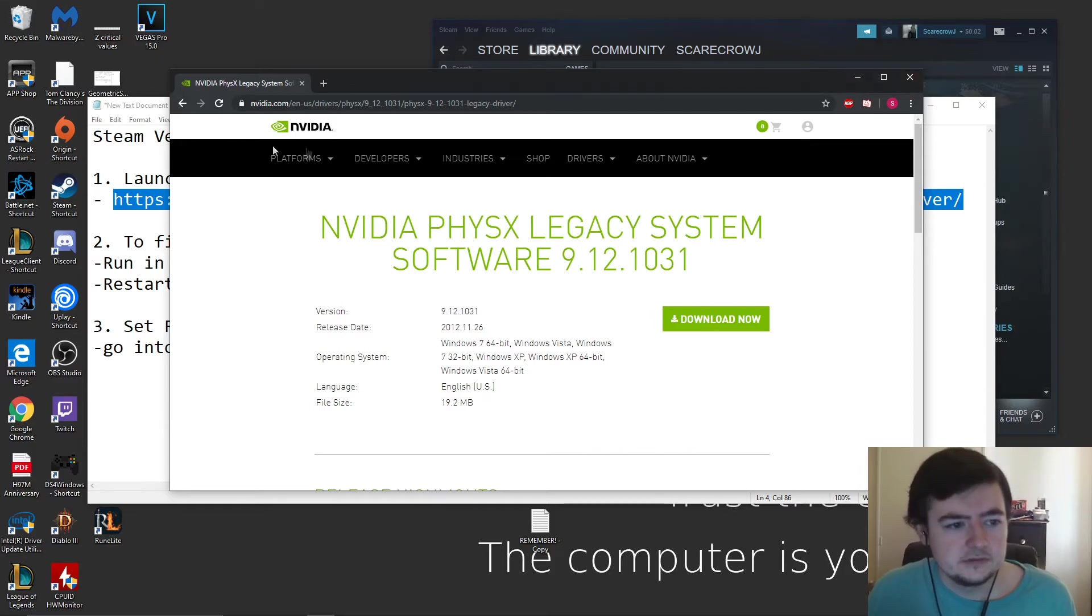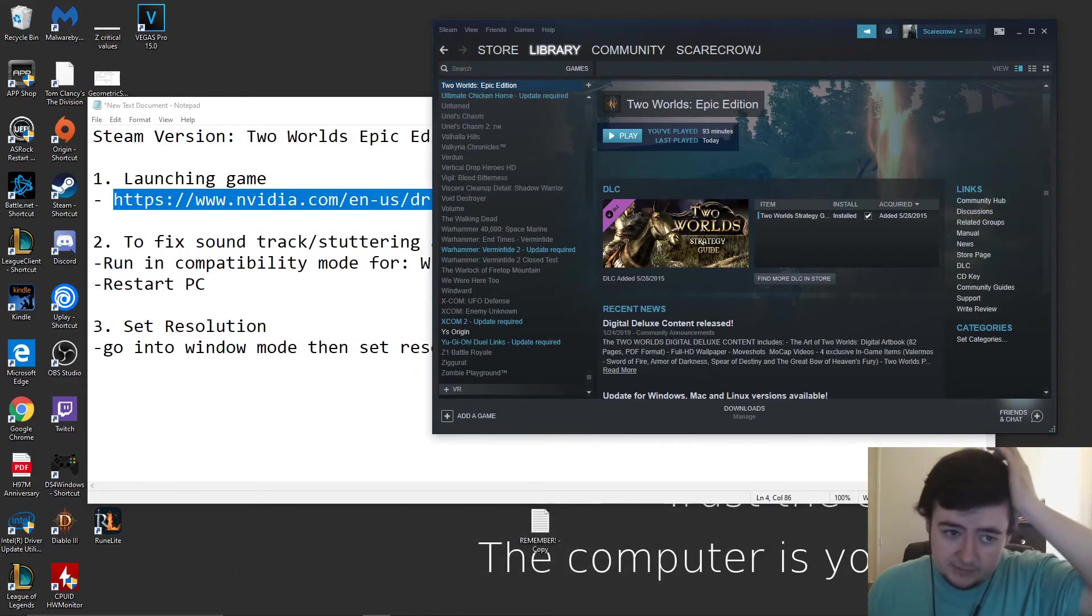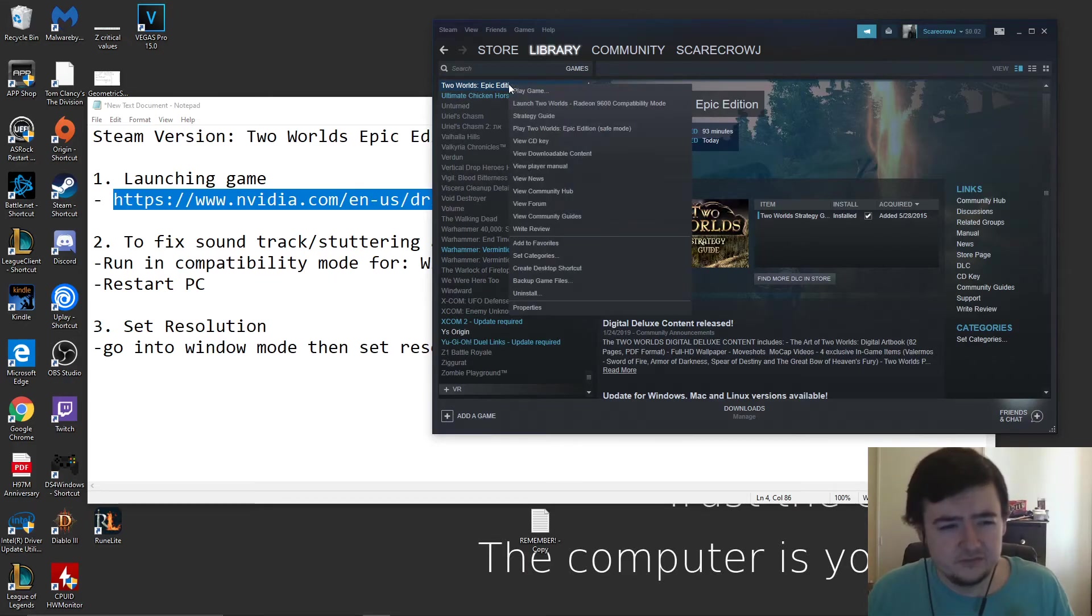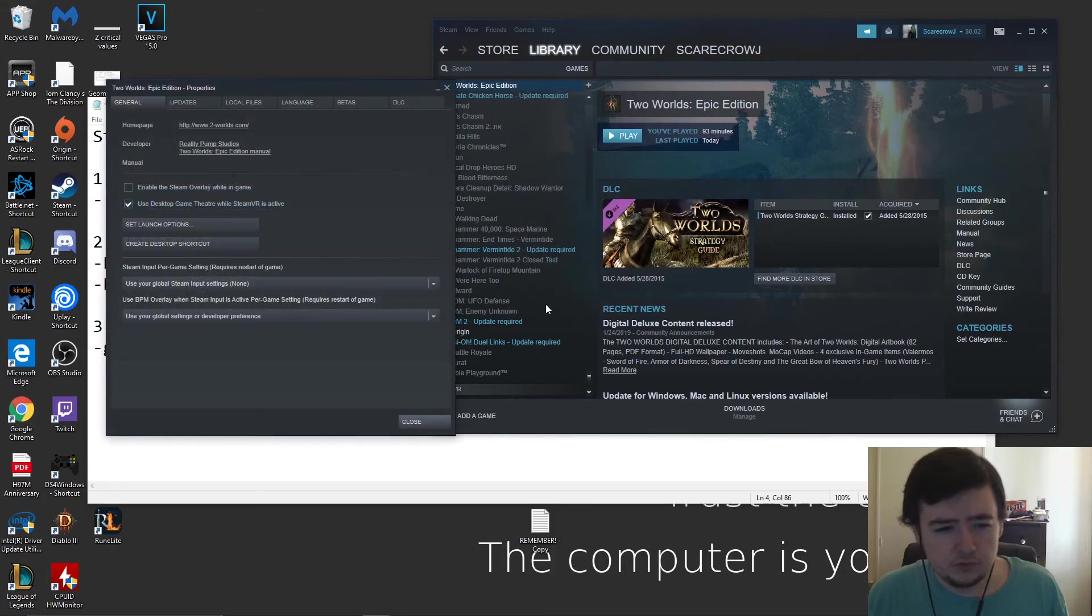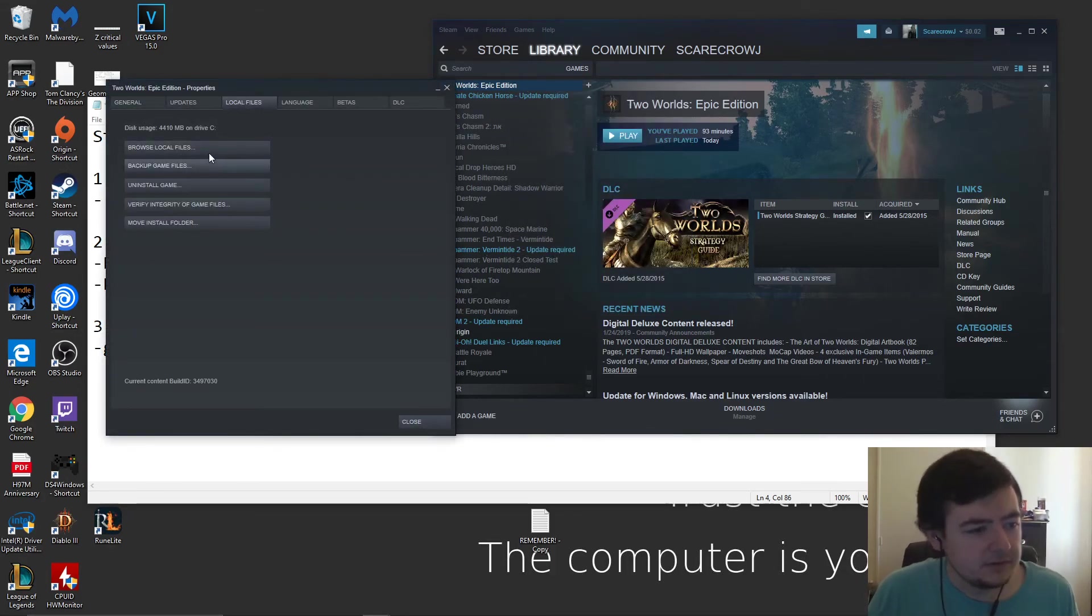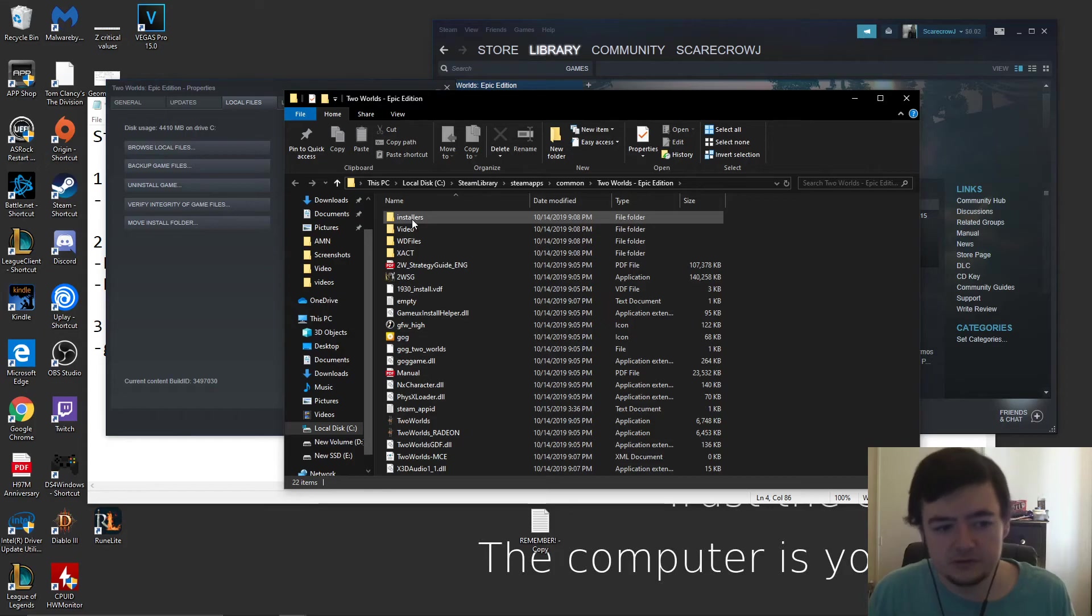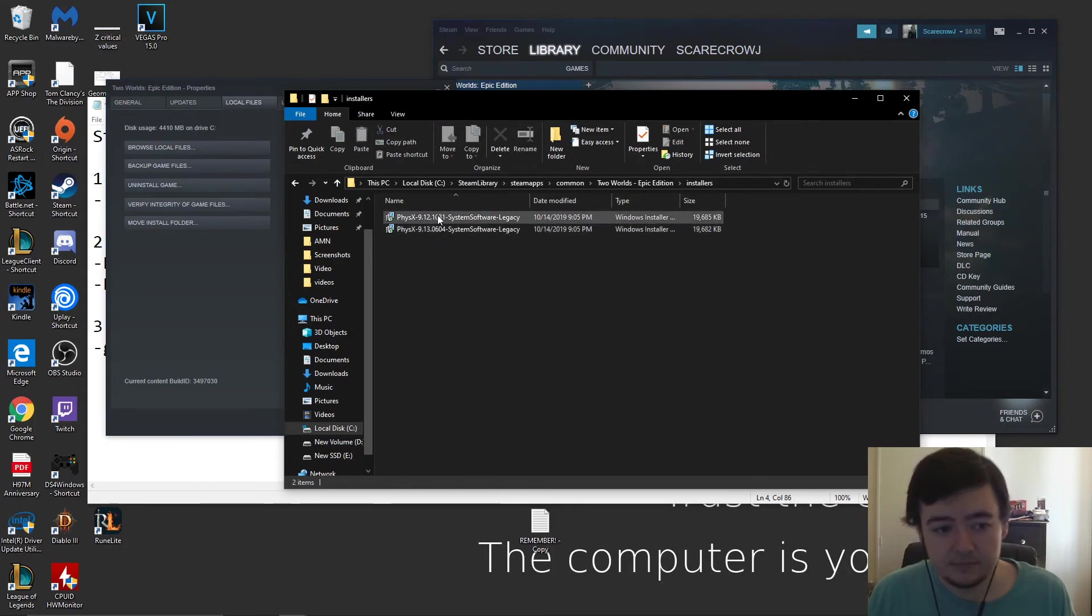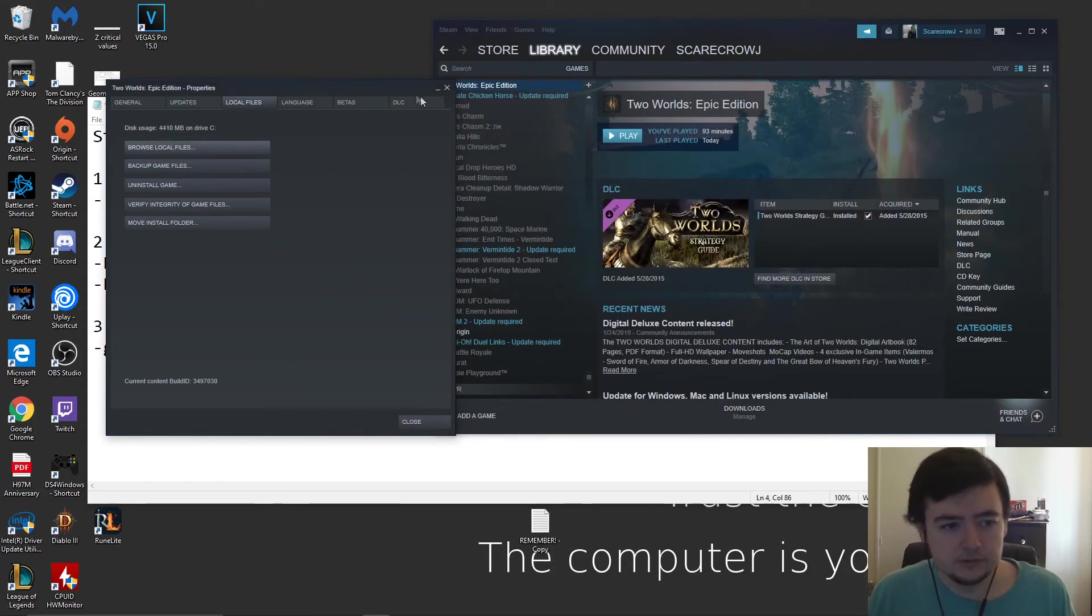Another solution - I'm not sure if this is true for the GOG version, but the files you need to install them with are actually in the local files when you download the game. You just go to installers in the local files and they're right there. You can install them and you're good to go.